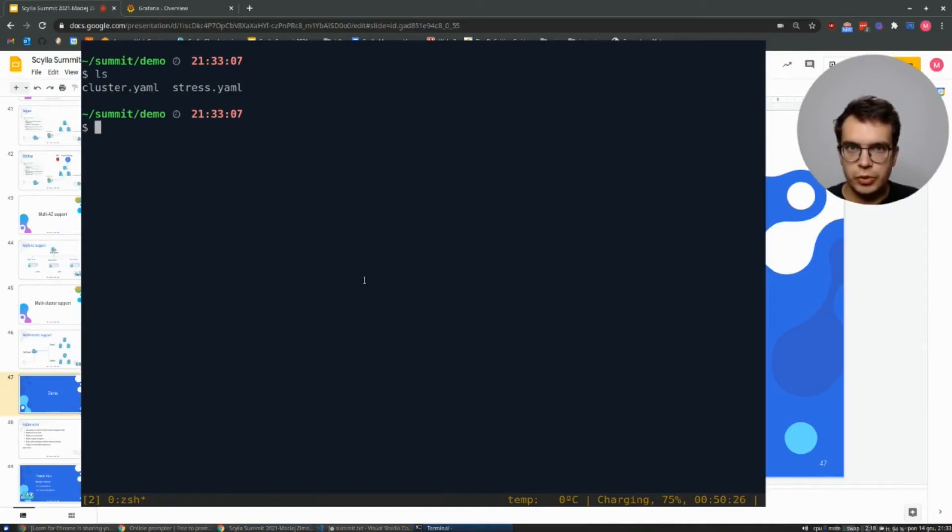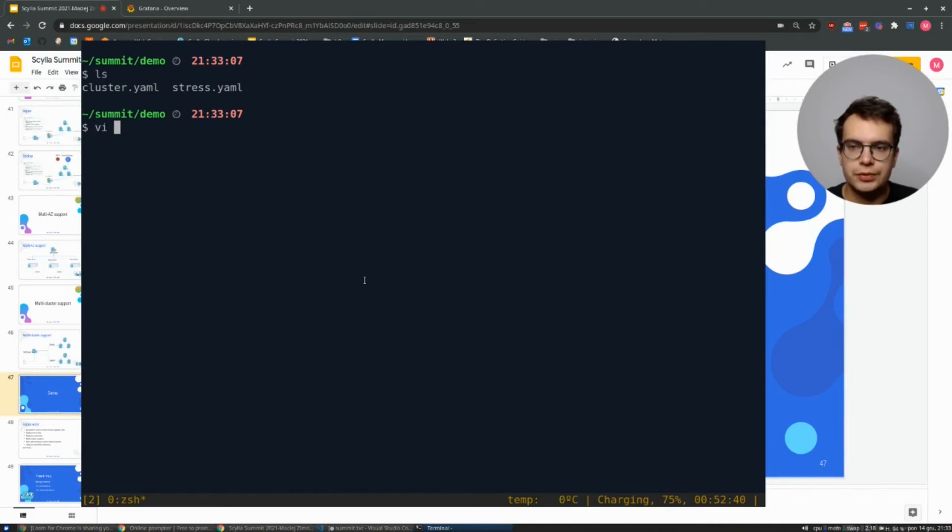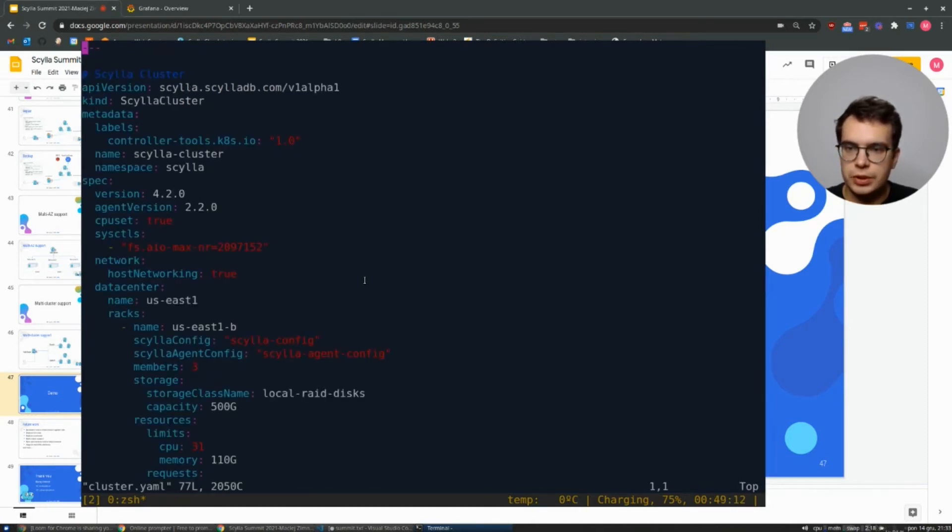So here we have two files. One of them is Scylla cluster definition, and second one we'll use to generate the traffic. Let's see how the Scylla cluster definition looks like.